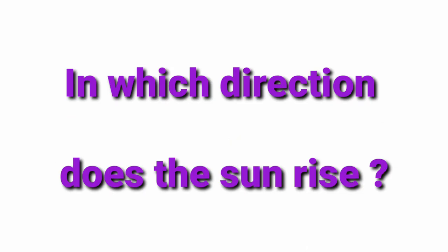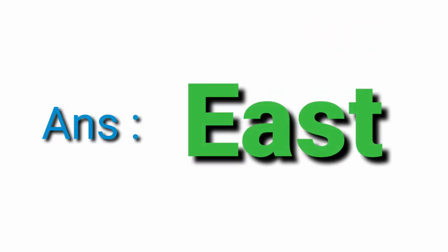In which direction does the sun rise? East.